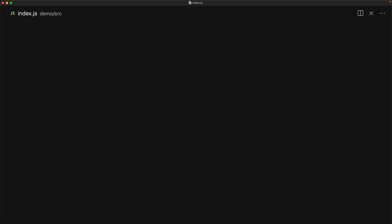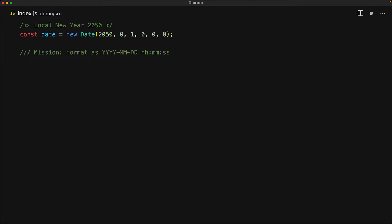The date object provides various methods to access its subcomponents, which can be used to format the date to our liking. As an example, consider the new year 2050 in local time zone. Our mission should we choose to accept it is to display the date in local time zone with the format yyyy-MM-dd hh:mm:ss.